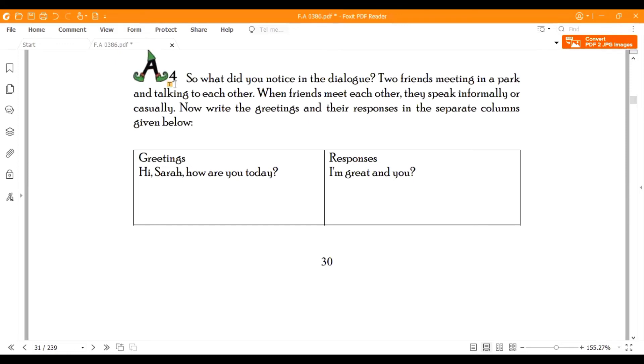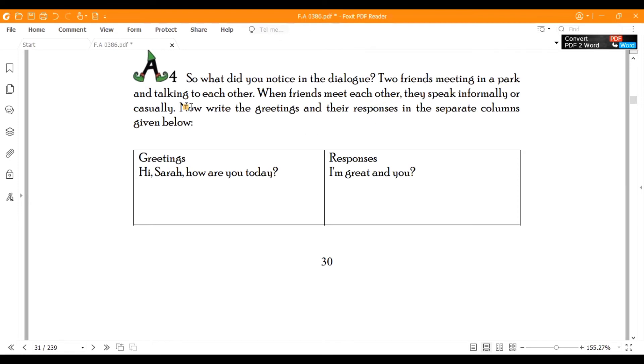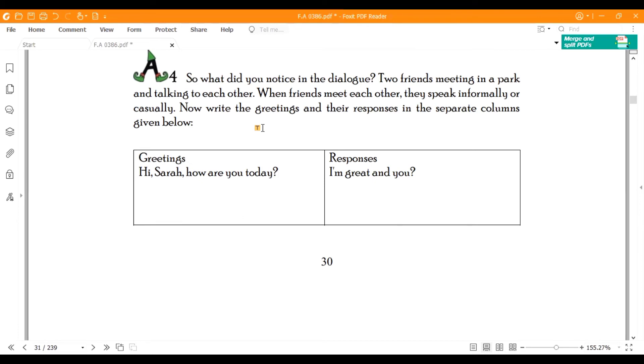Now we will do A4. What did you notice in the dialogue? Two friends meeting in a park and talking to each other. When friends meet each other, they speak informally or casually. Now write the greetings and the responses in the separate column given below. You have to write the dialogue here, like: Hi Sarah, how are you today? I am great and you? So you have to write all the dialogue here.